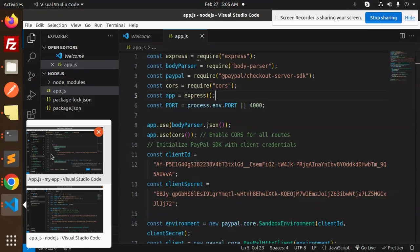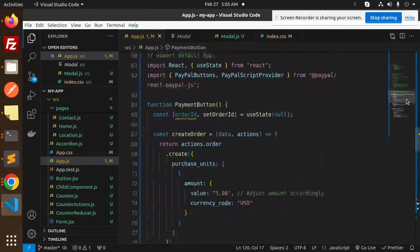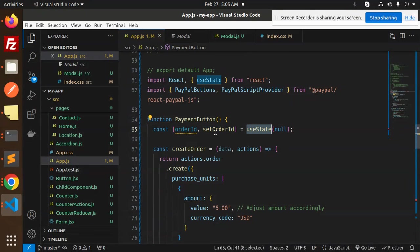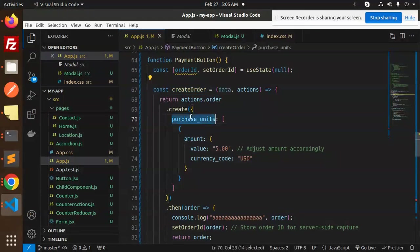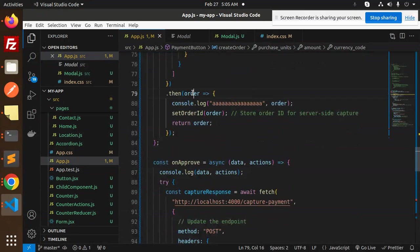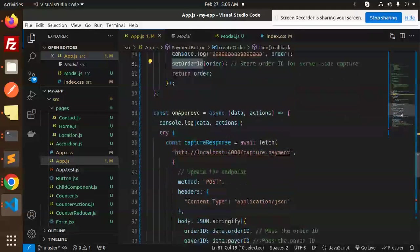For the React code, you need to add the PayPal npm package. By default, we have a state called 'orderId' initialized to null. We create an order with purchase units specifying $5 USD. When the order is created, we get the order ID and set it into state using setOrderId.